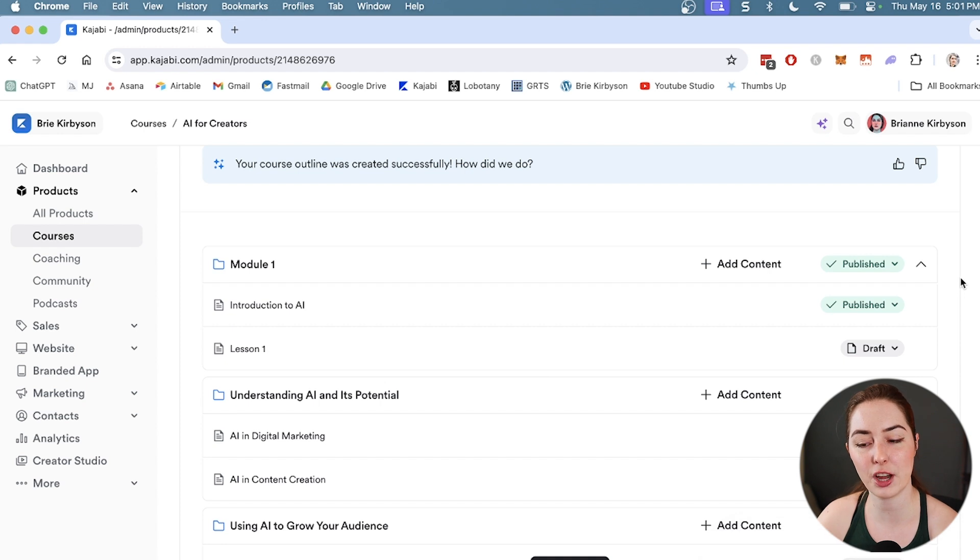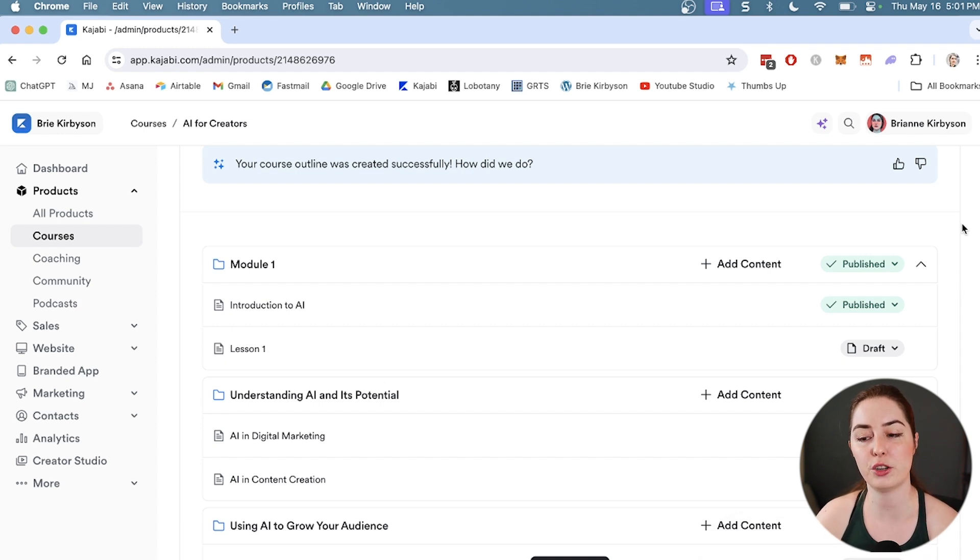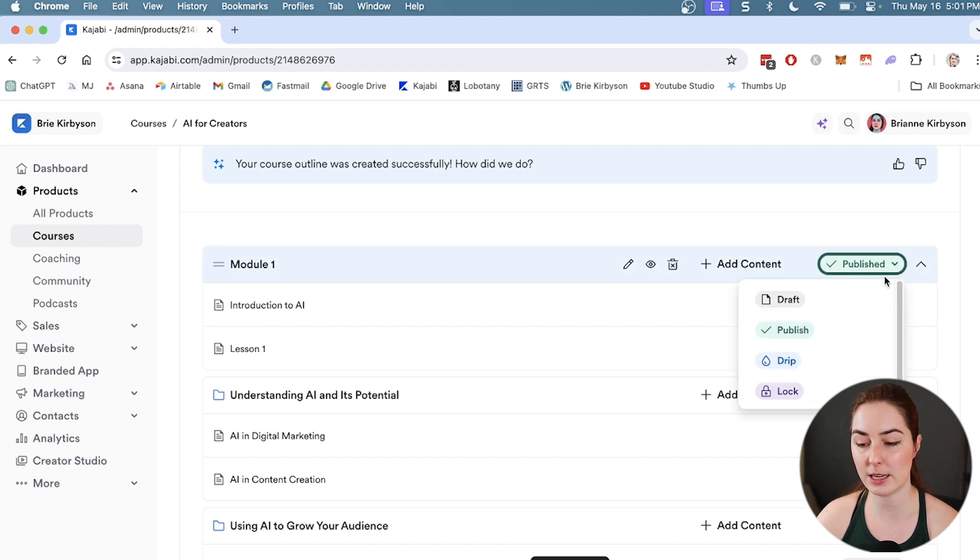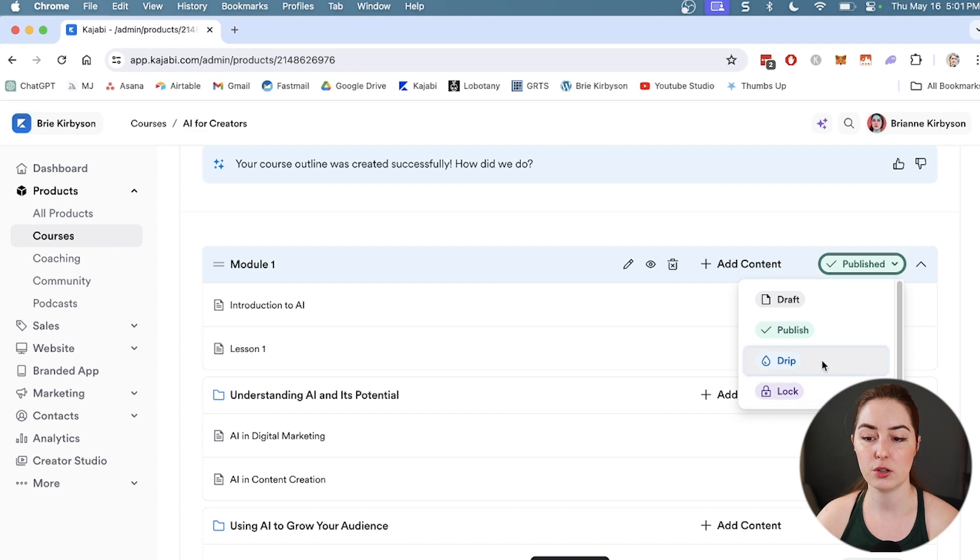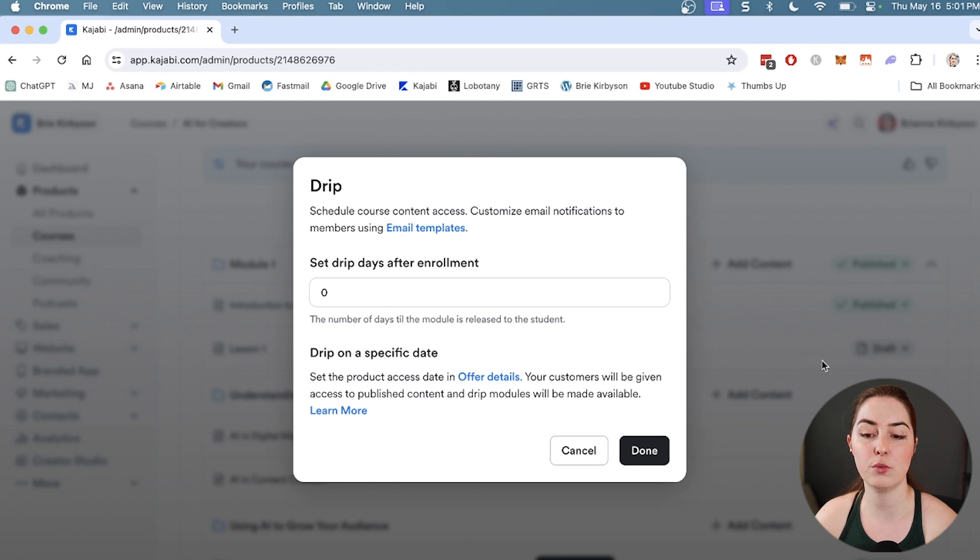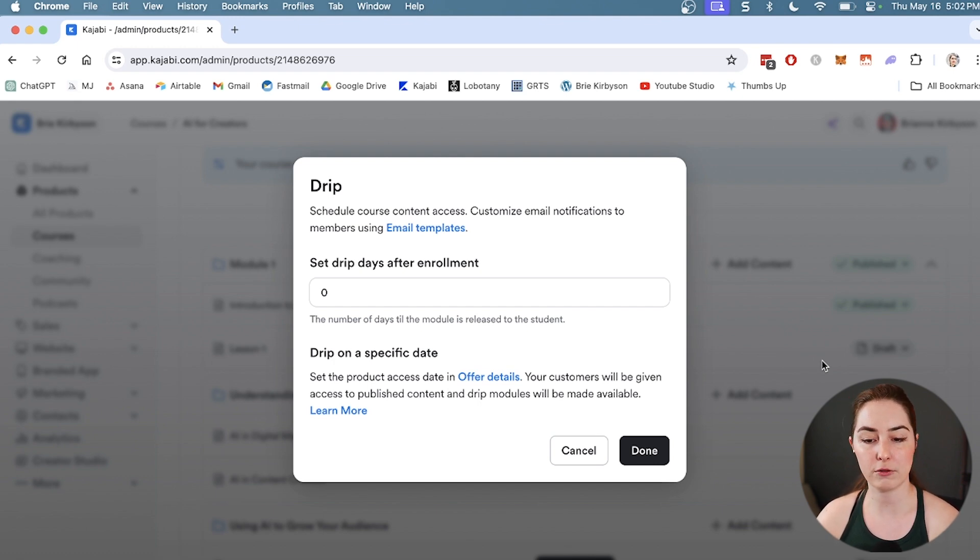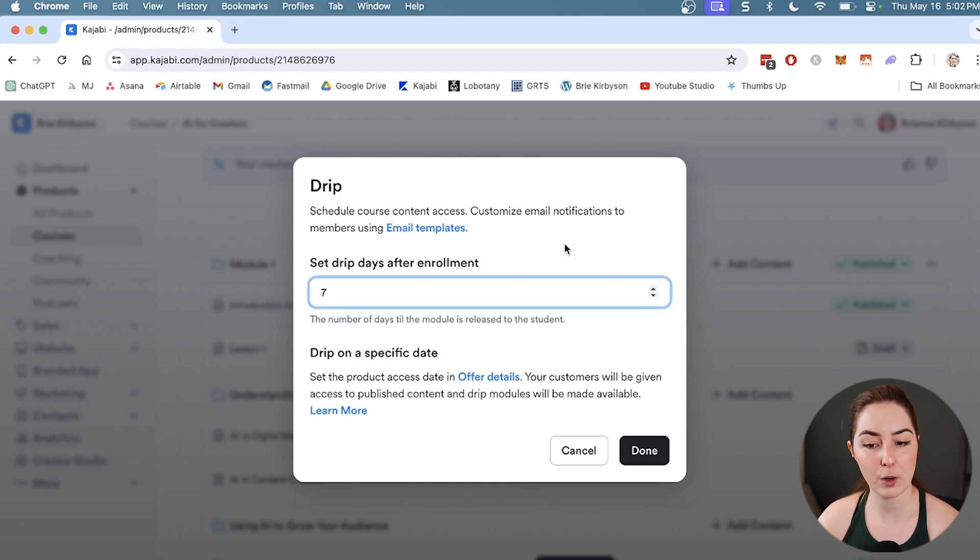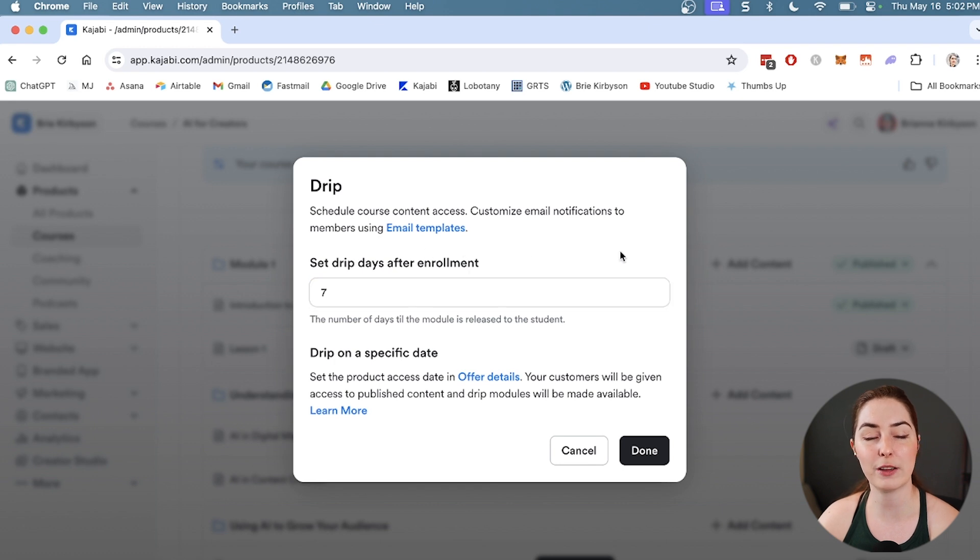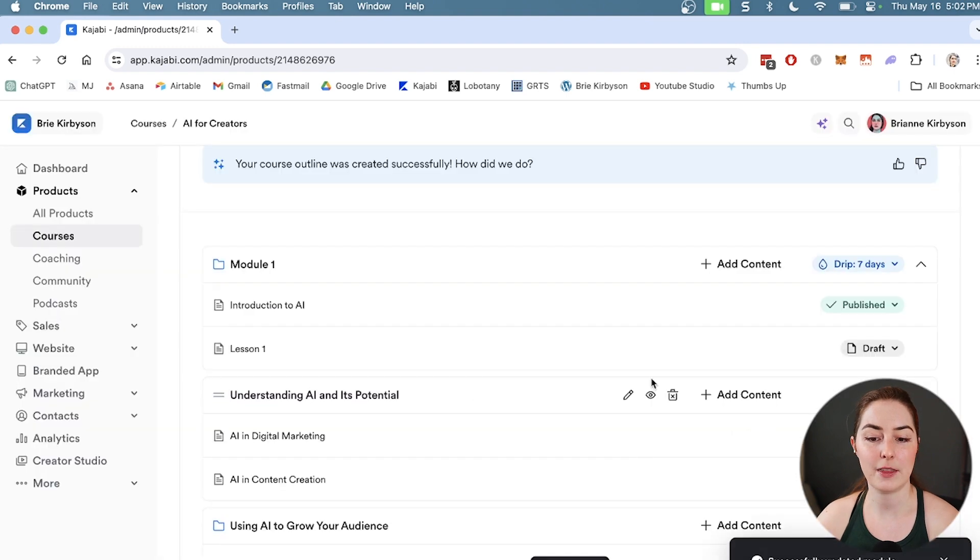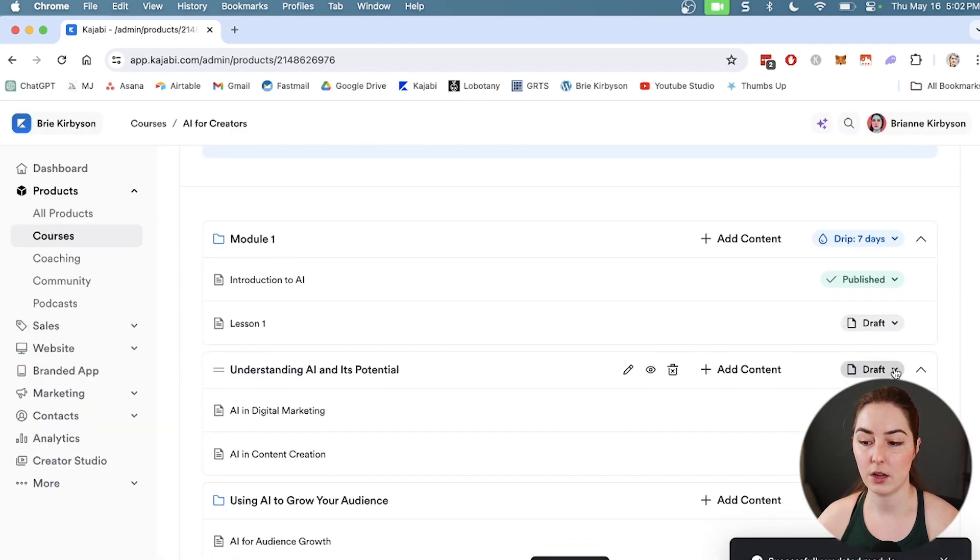Another neat thing that Kajabi does is they allow you to control the flow of information in your course based on a couple of different things. If you click the dropdown here, we can see there's also a drip option and a lock option. If we use drip, this is useful for dripping out content over time. If you want to have a student unlock one module every week for the first four weeks, you can do that. If I wanted to set up this module to go out after one week, I can set drip days after enrollment to seven.